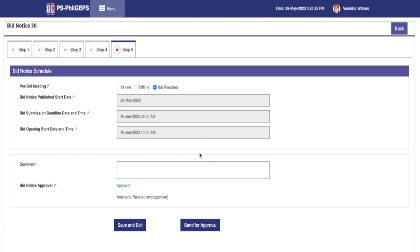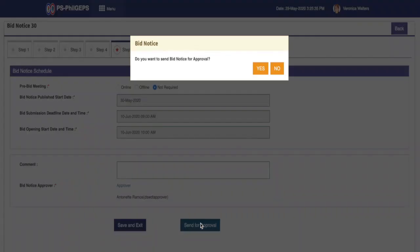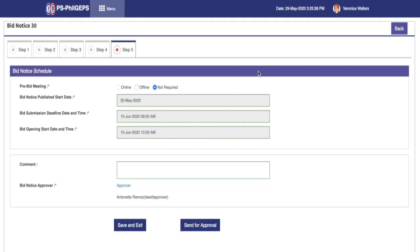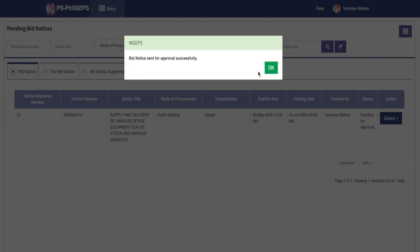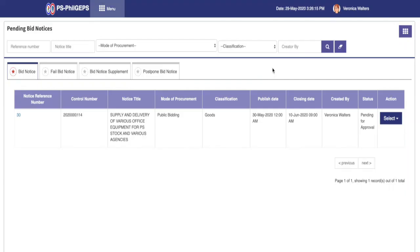Click Consent for Approval button and confirm Yes on the prompt message. The system will now save the bid notice and the status is pending for approval.